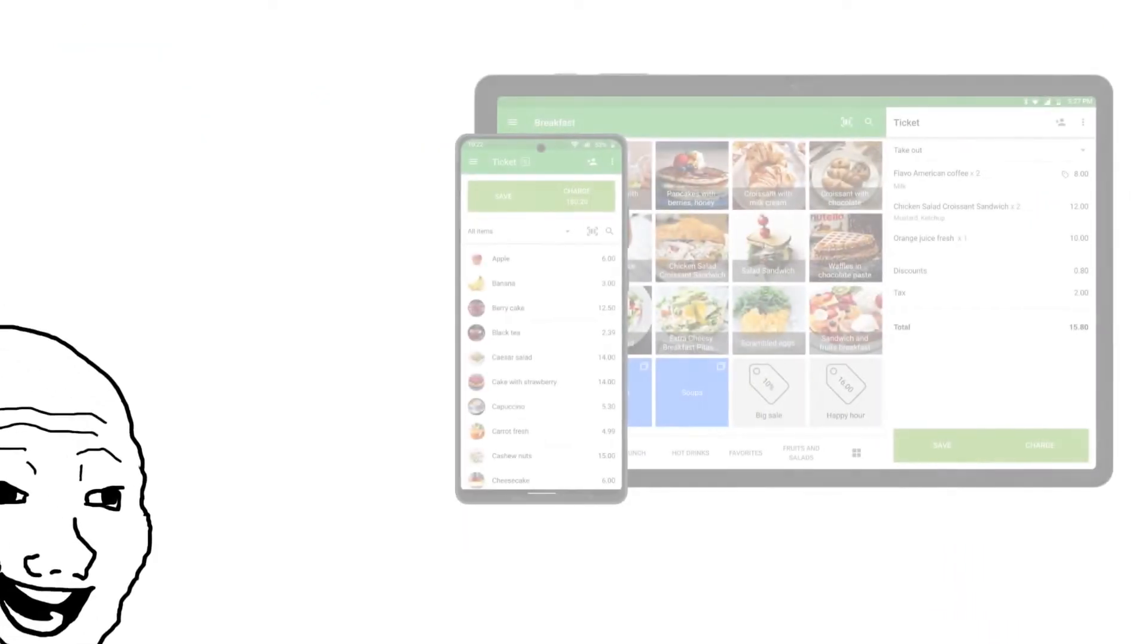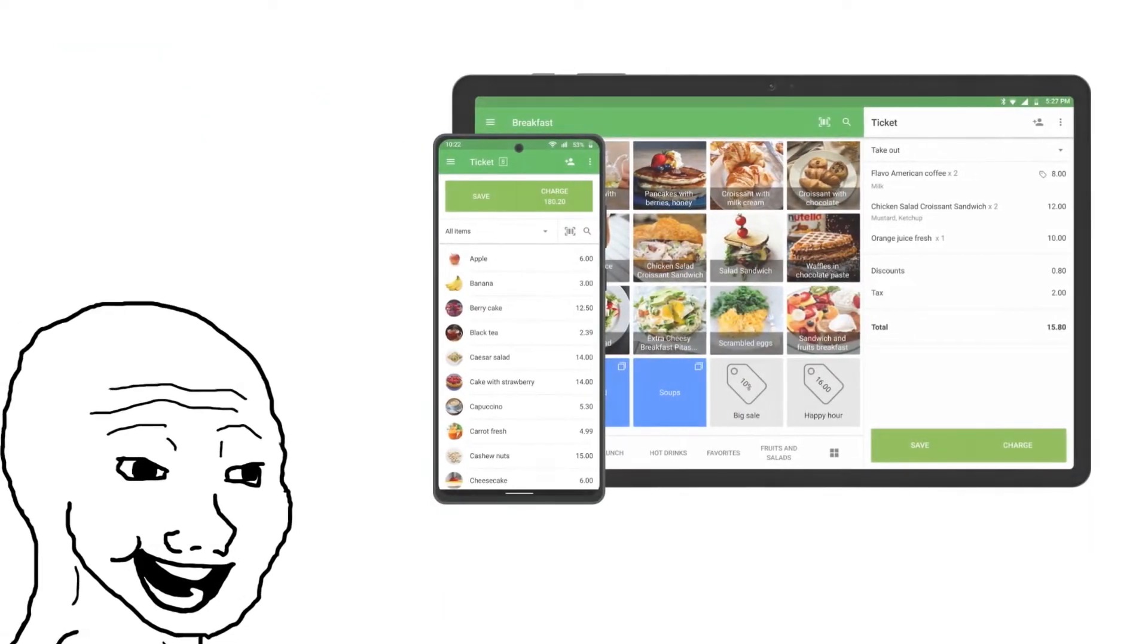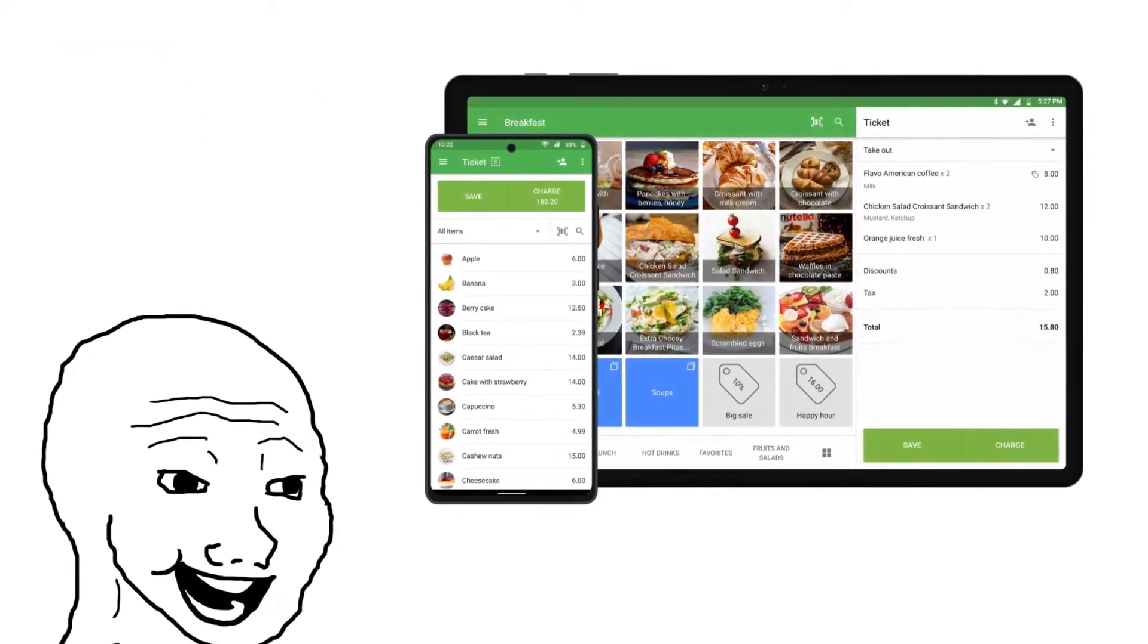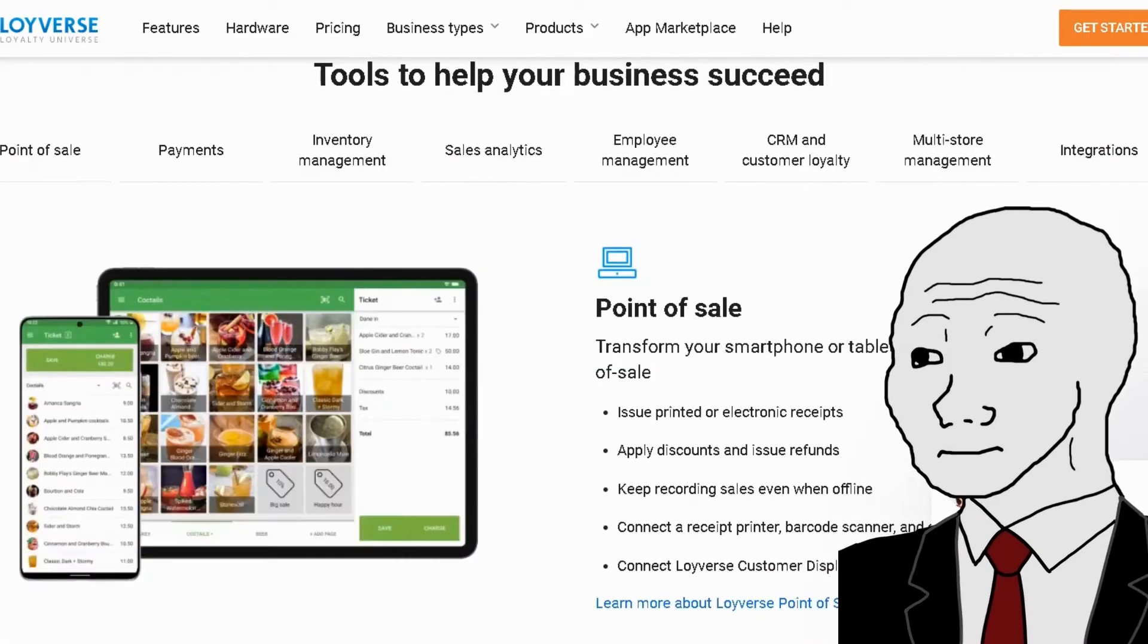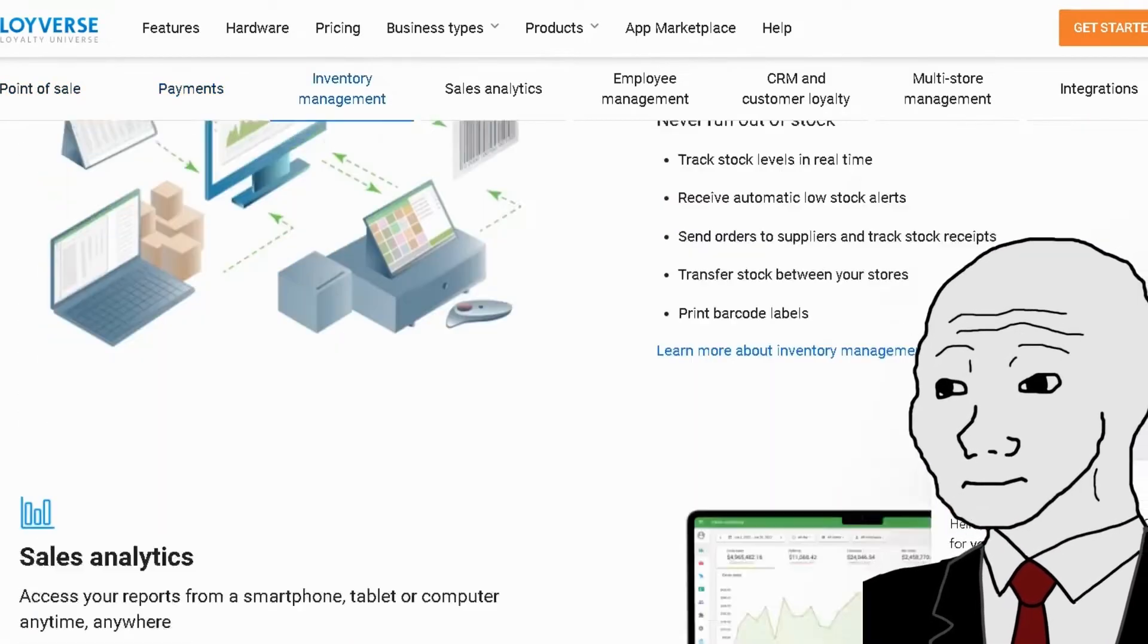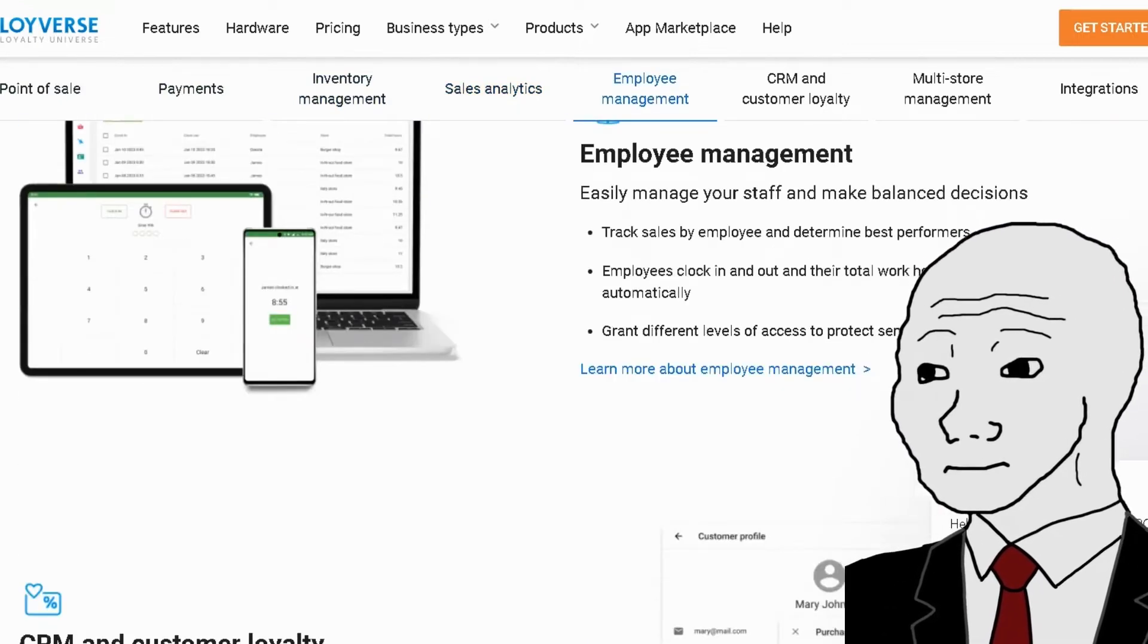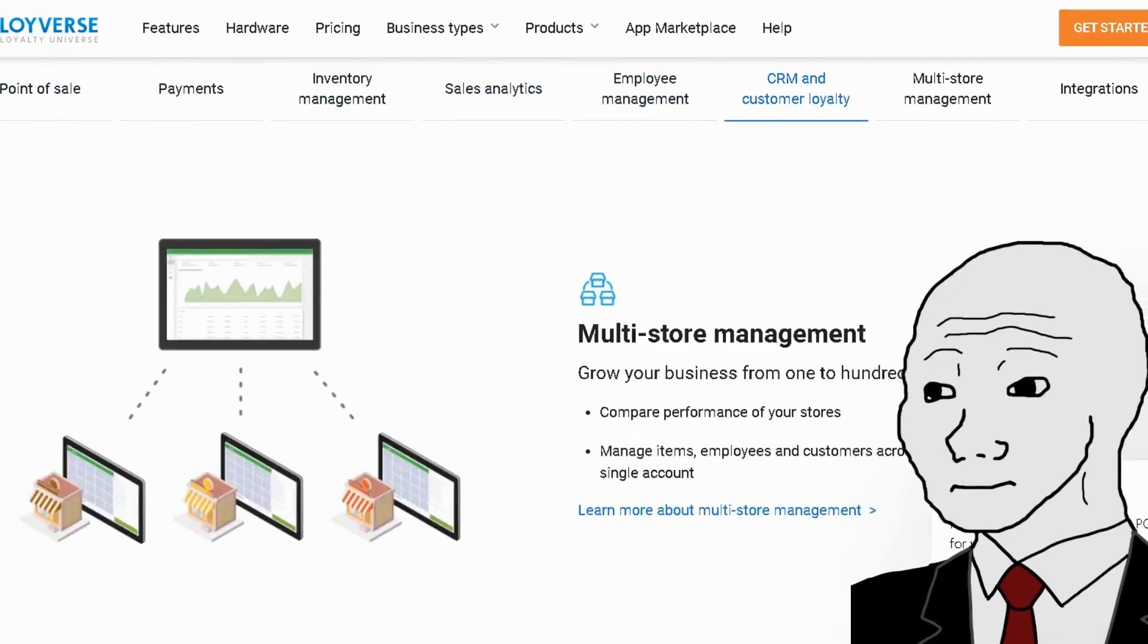Good thing, Loyverse POS system can help you manage your business just by using your Android or iOS phone anytime and anywhere. From point of sale, payments, inventory management, sales analytics, employee management, CRM, customer loyalty, and integrations.